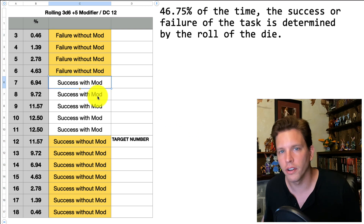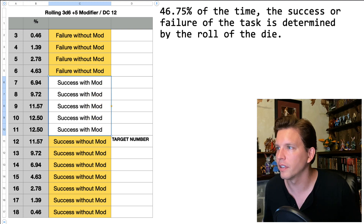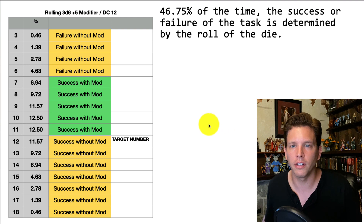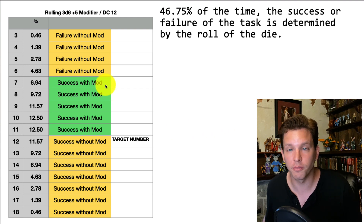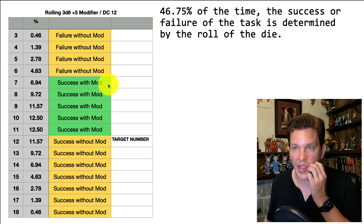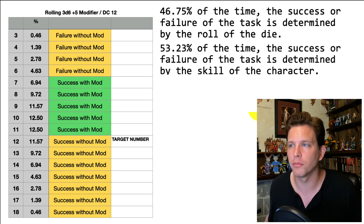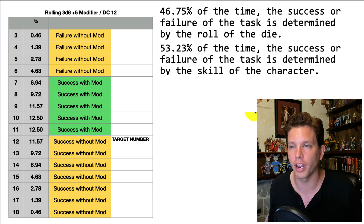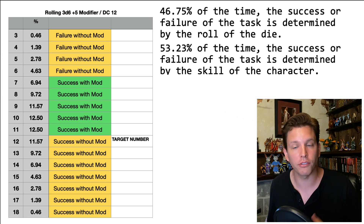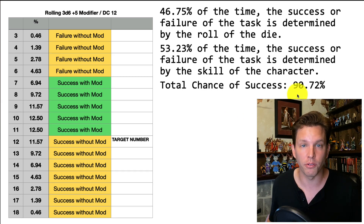And then rolling 7, 8, 9, 10, or 11 — those are the times that your skill has been determinative in the success of the action. That means that 53.26% of the time, the success or failure of the task is determined by the skill of the character, for a total chance of success of 90.72%.